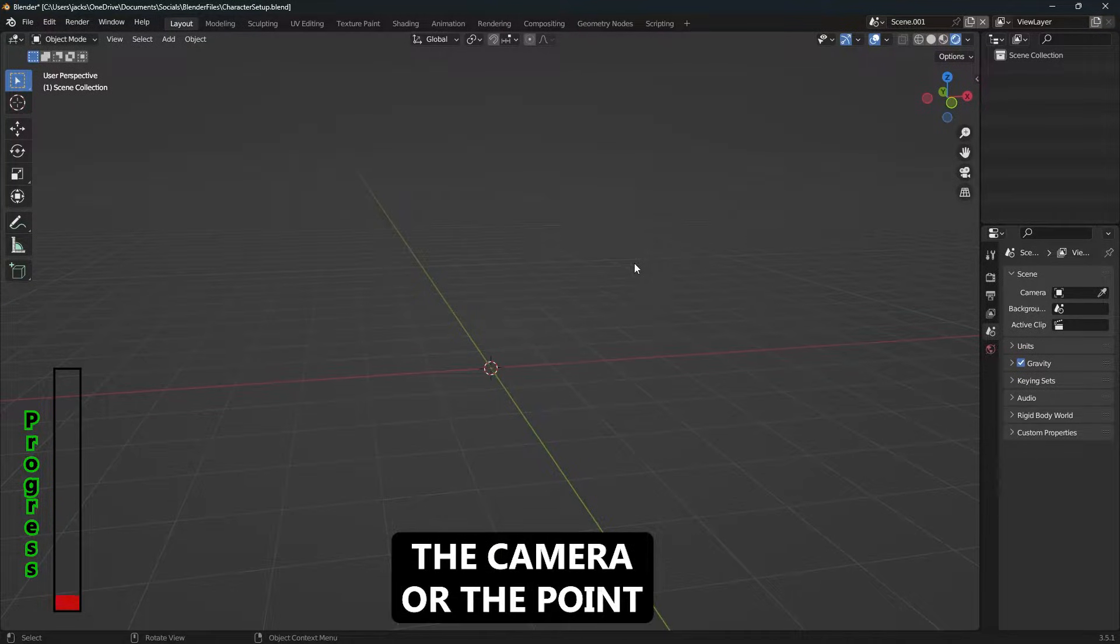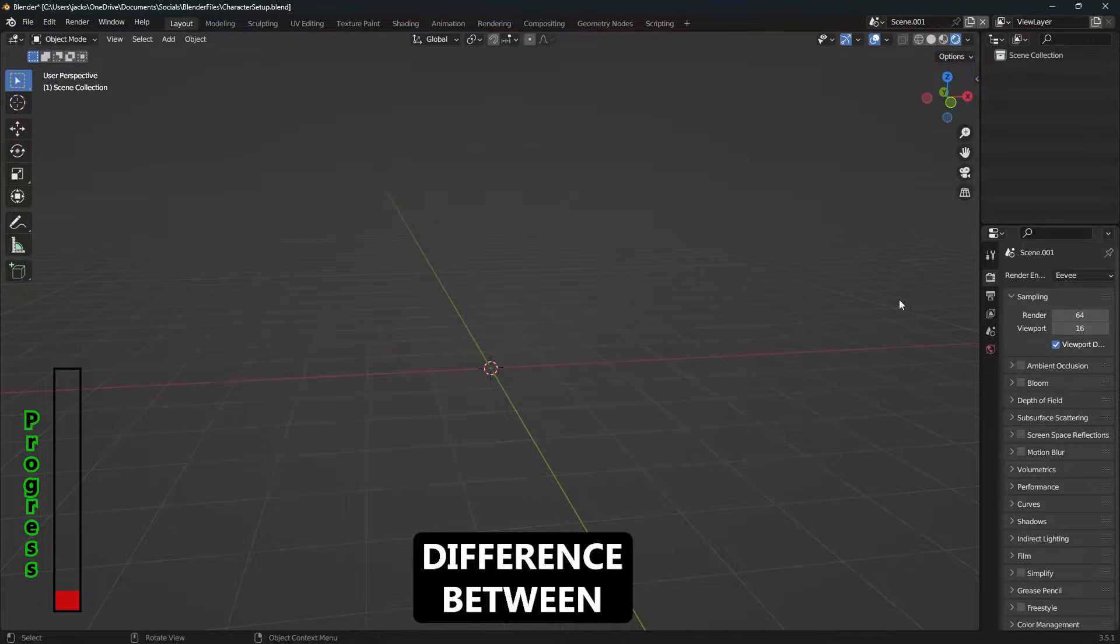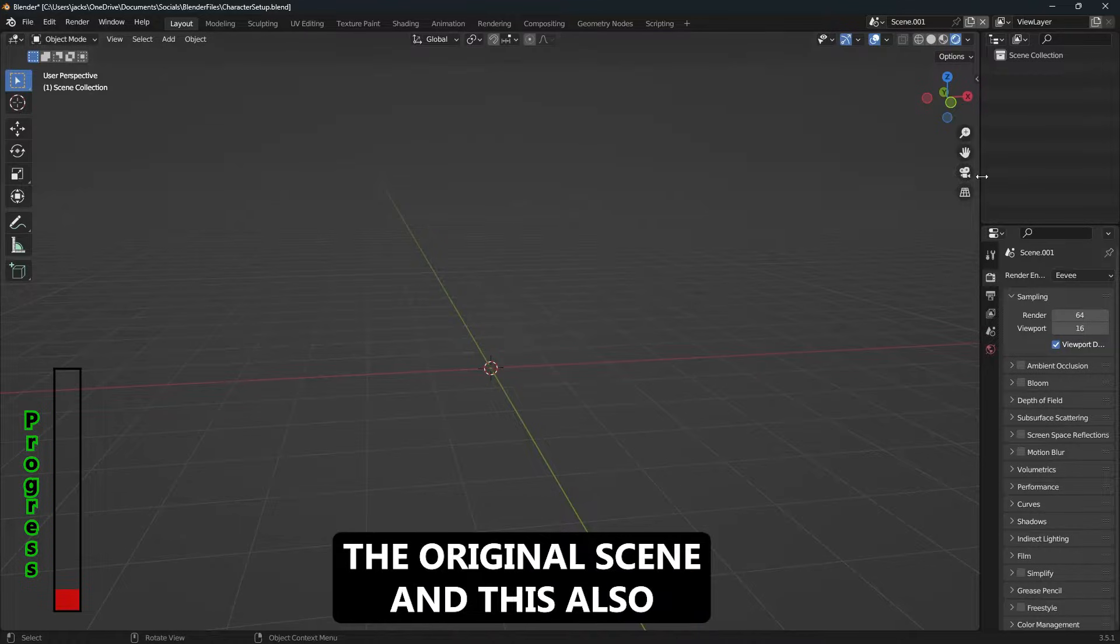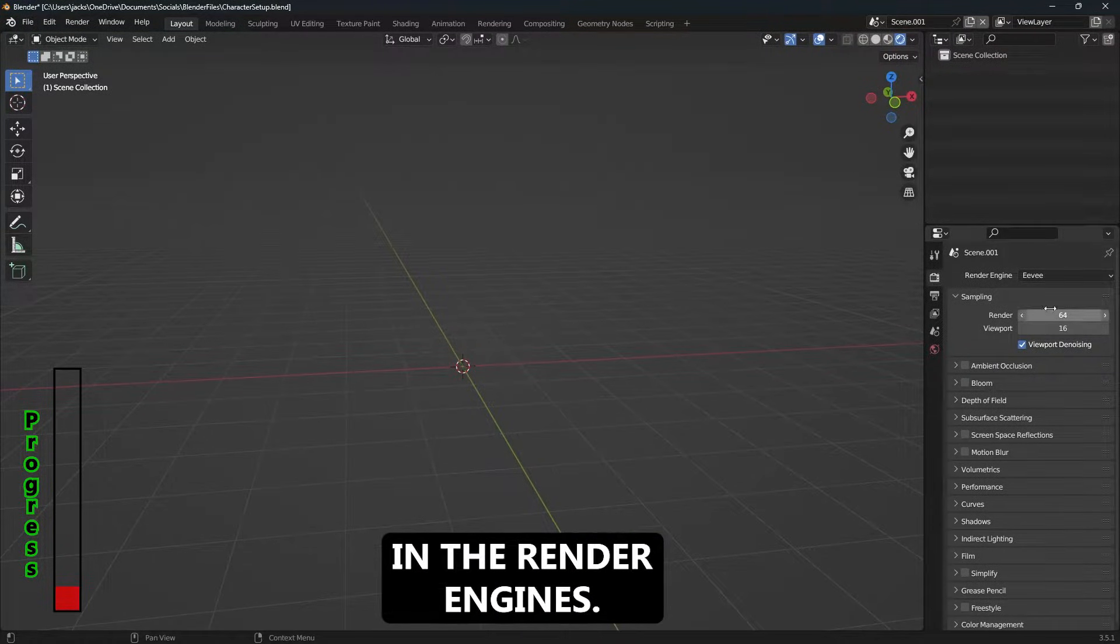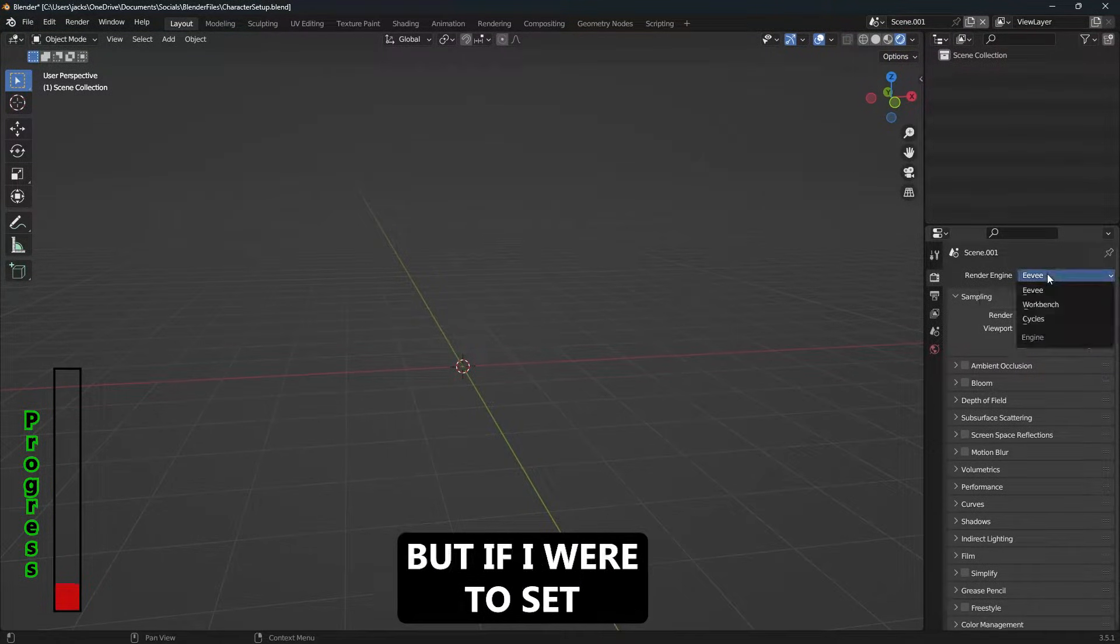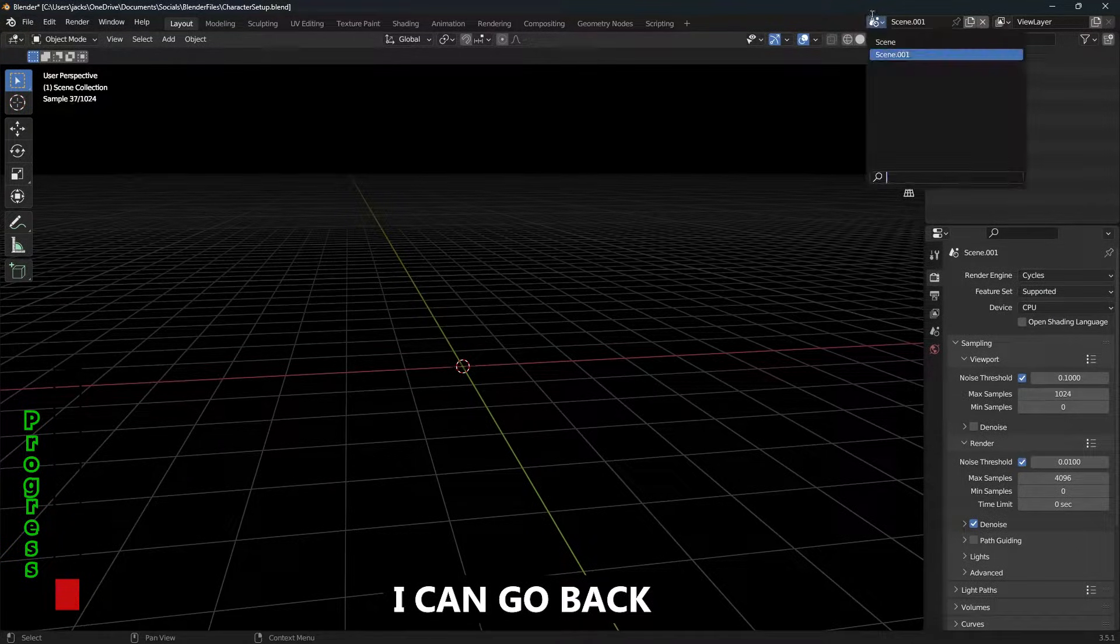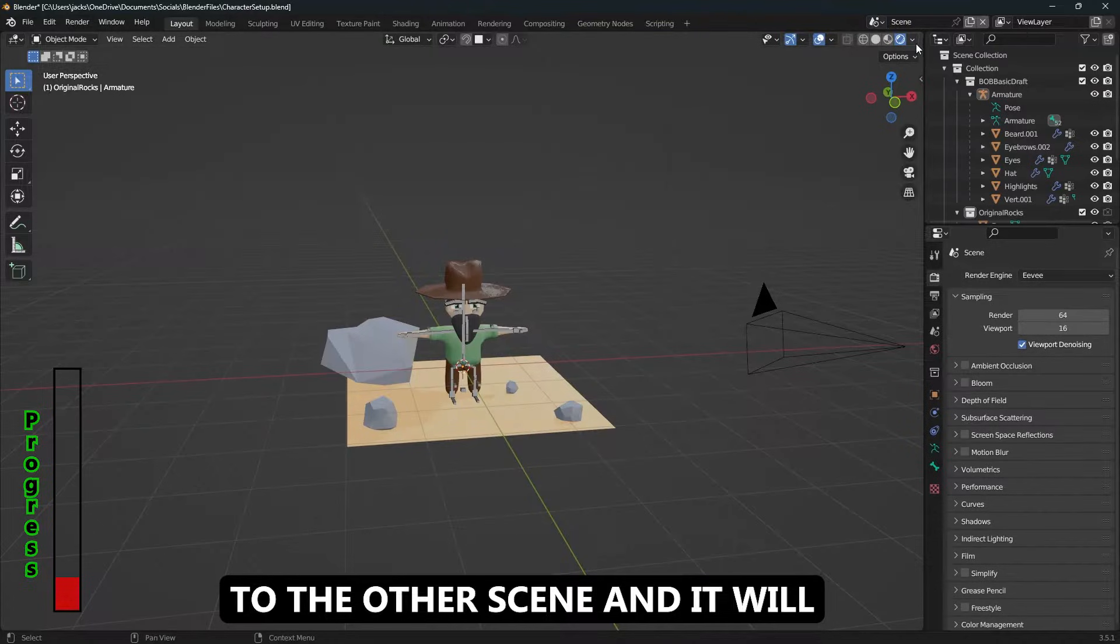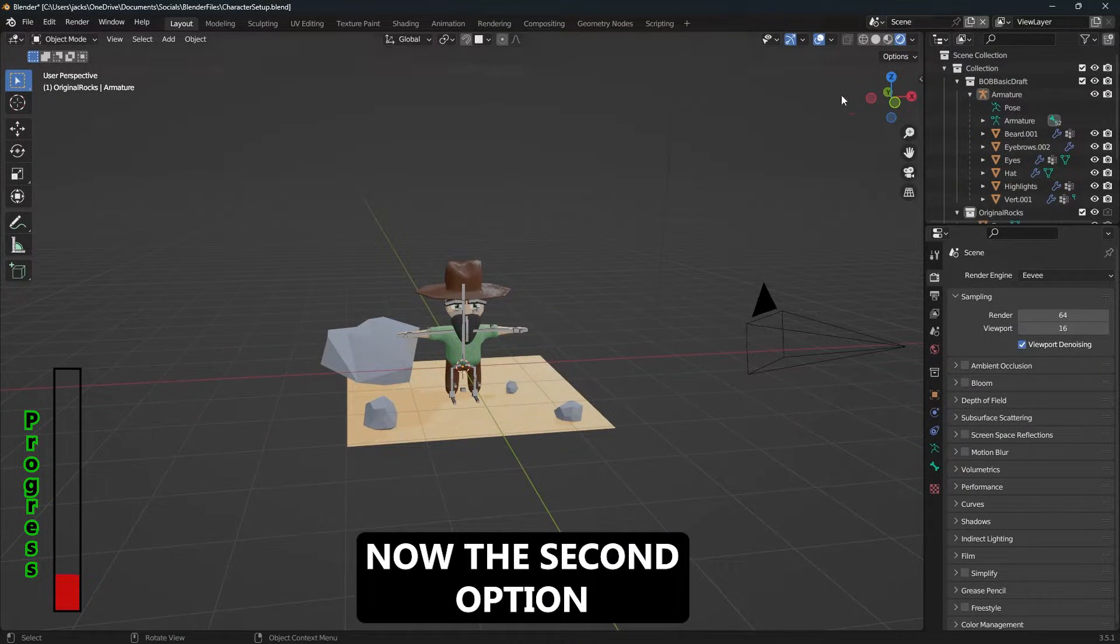The difference between the original scene and this can also be found in the render engines. This one is set to Eevee, but if I were to set this to Cycles, I can go back to the other scene and it'll still be Eevee.